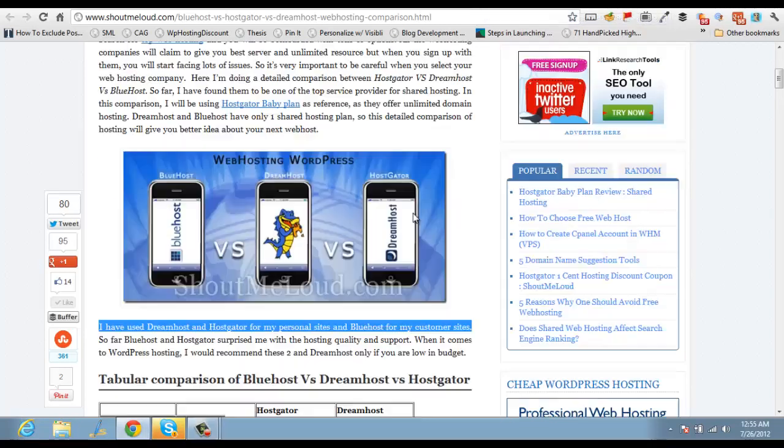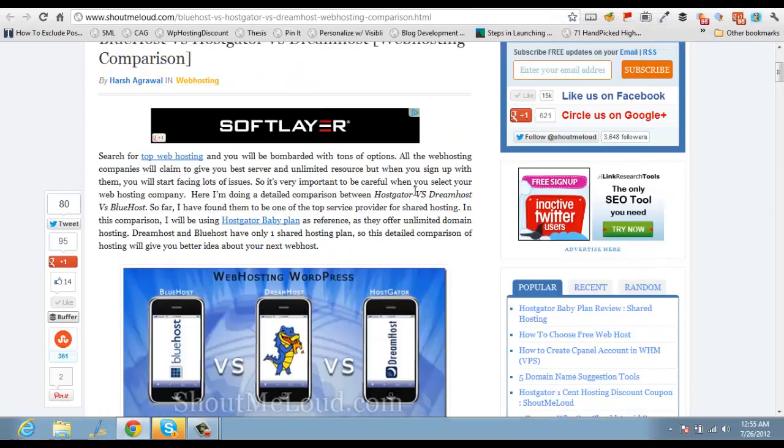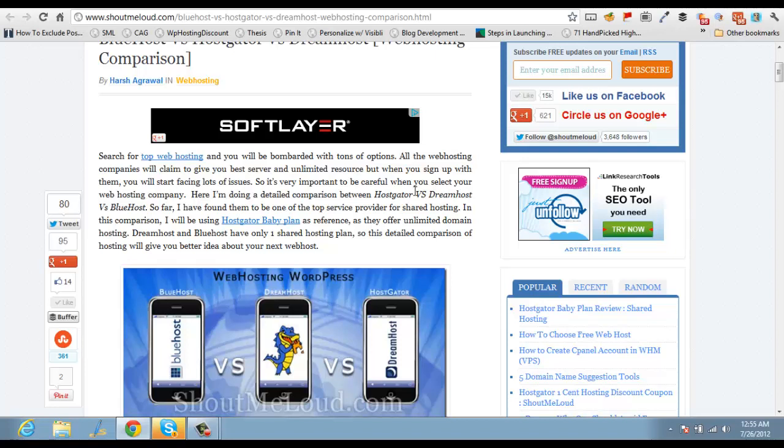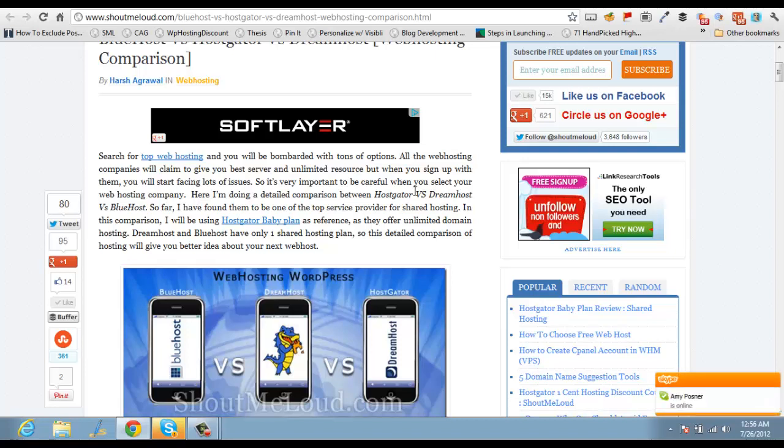Hi guys, this is Harsh from ShoutMeLoud.com and today I am going to talk about how you can report copied content to Google.